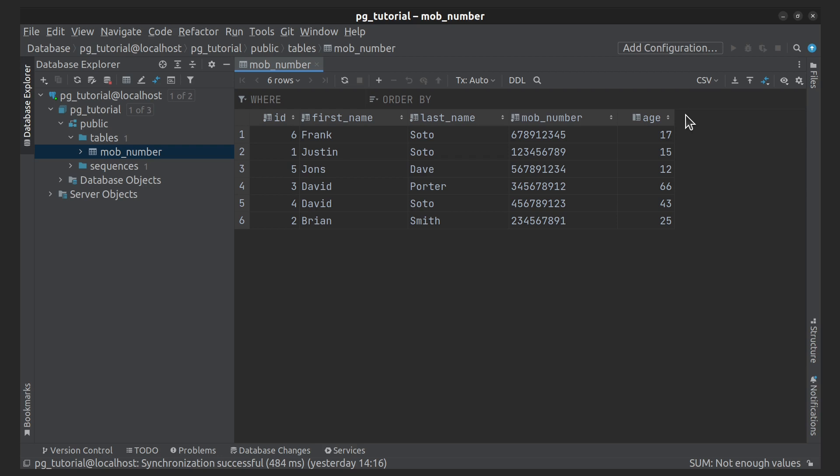For example, aggregate functions include calculating the number of rows, sum calculation, average calculation, maximum and minimum calculation and so on.